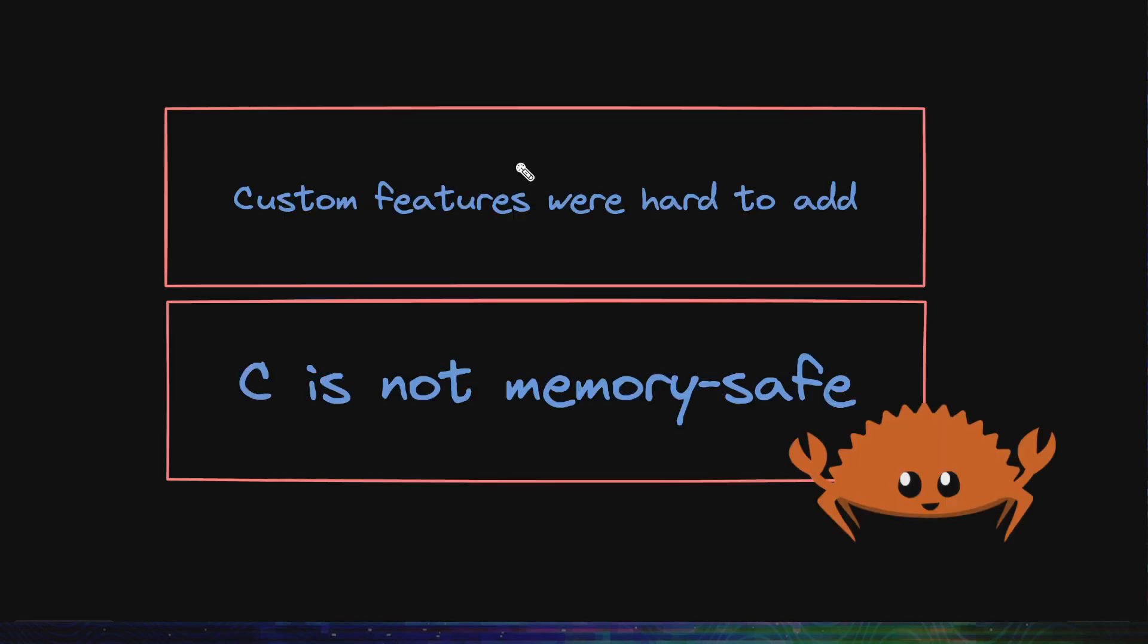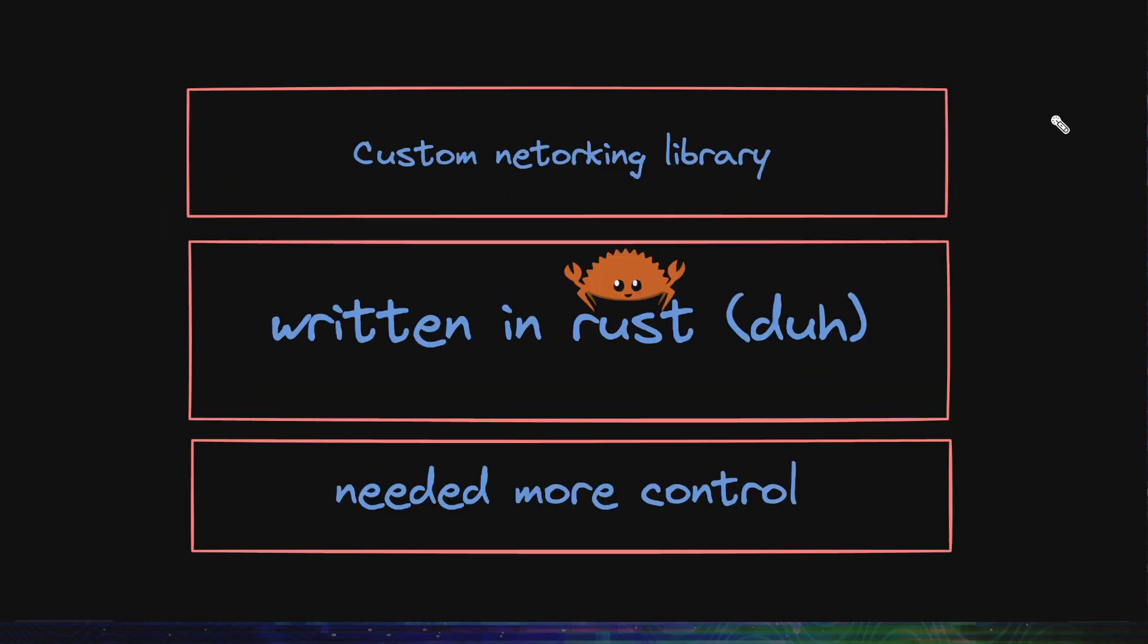There were other reasons too. They needed to add more custom features like retrying an external request with different headers, but Nginx didn't allow for that. Another issue was that Nginx is written in C, which is inherently memory unsafe. So, they were scared of using it. With all this context, they chose to build their own proxy or actually a full networking library. They chose Rust as the language because of its memory safety. And let's be frank, who doesn't love Rust nowadays?